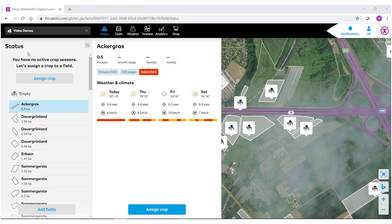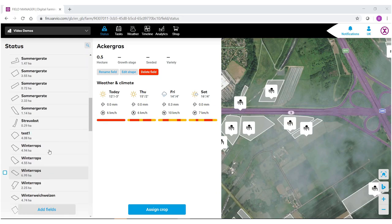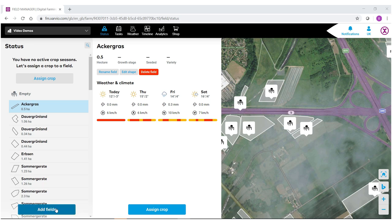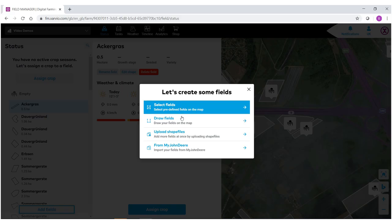You'll notice on the left hand side we have our status bar. These are all the different fields that have been brought in using our past videos. To use our new select a field function, go down to select add fields. We have multiple different options, but for this demo we are going to select the select field function where the fields are predefined on the background map.